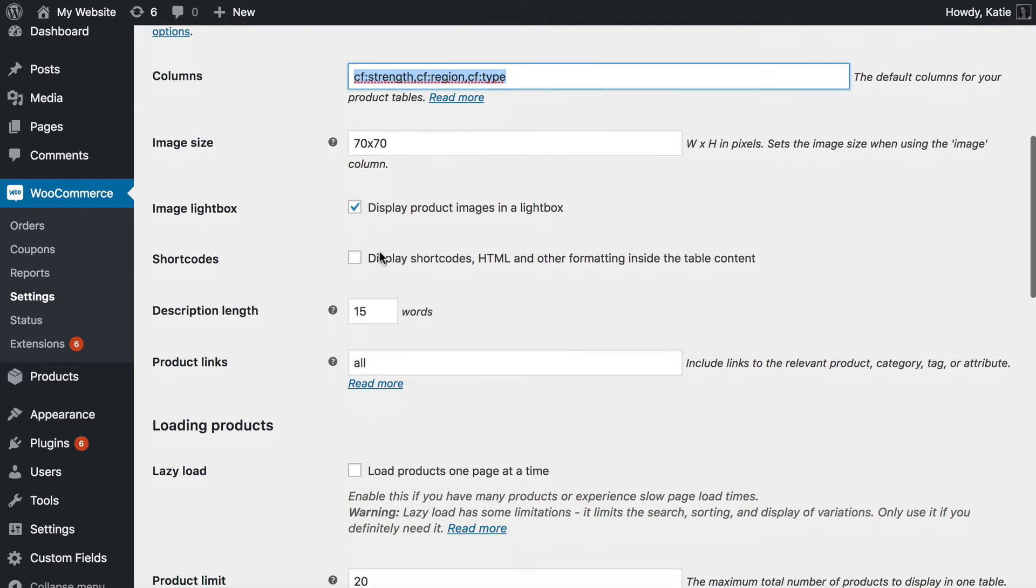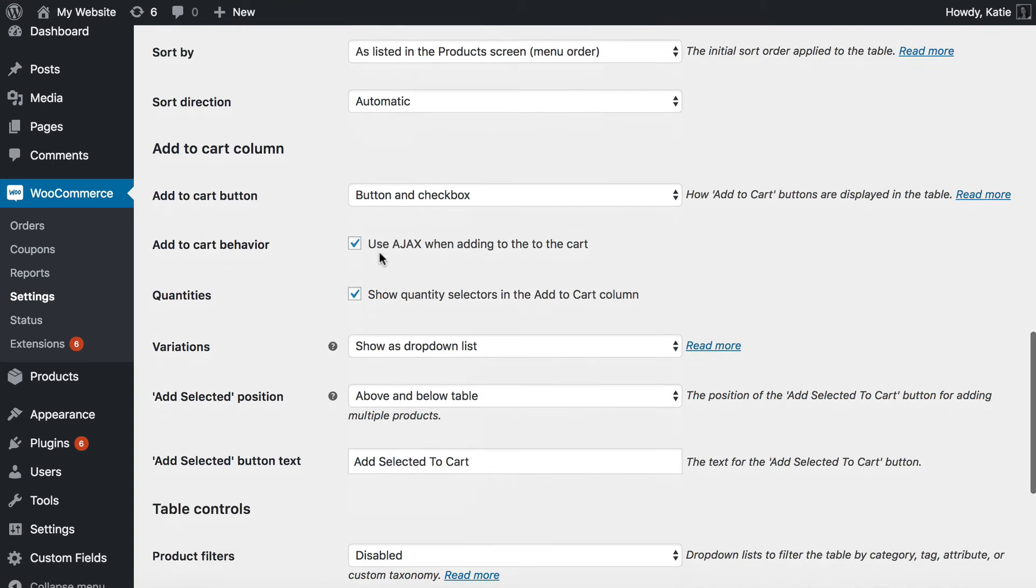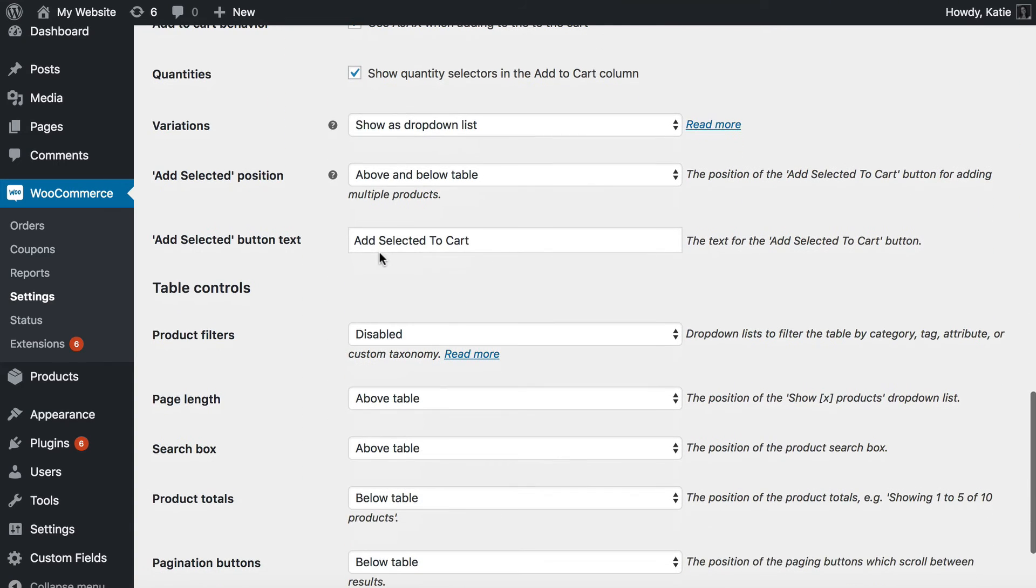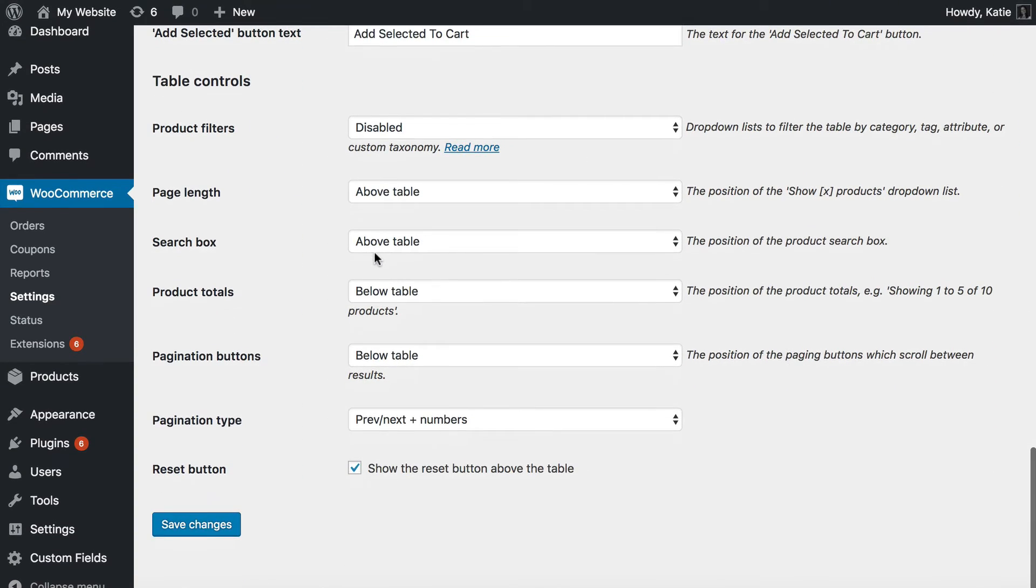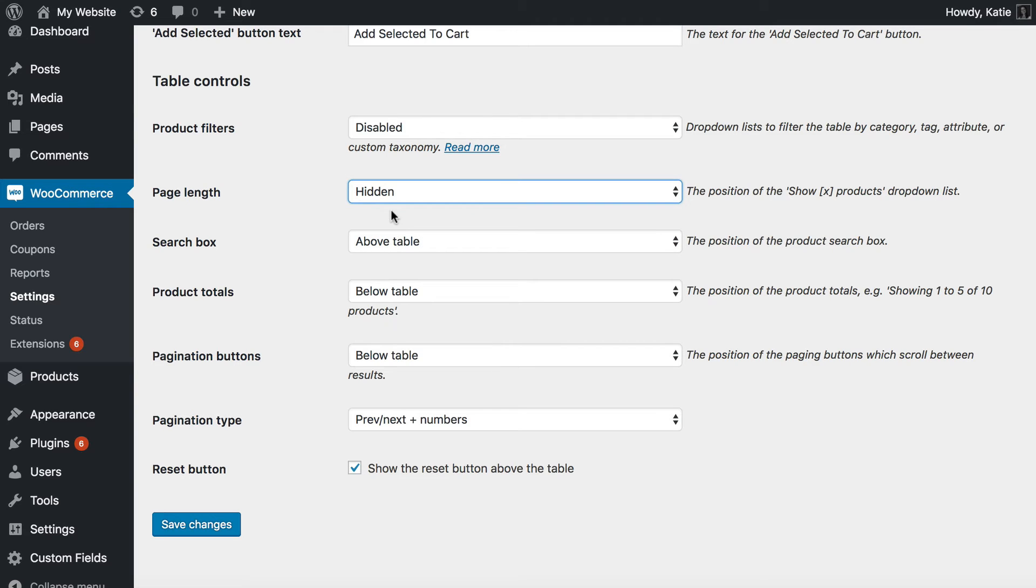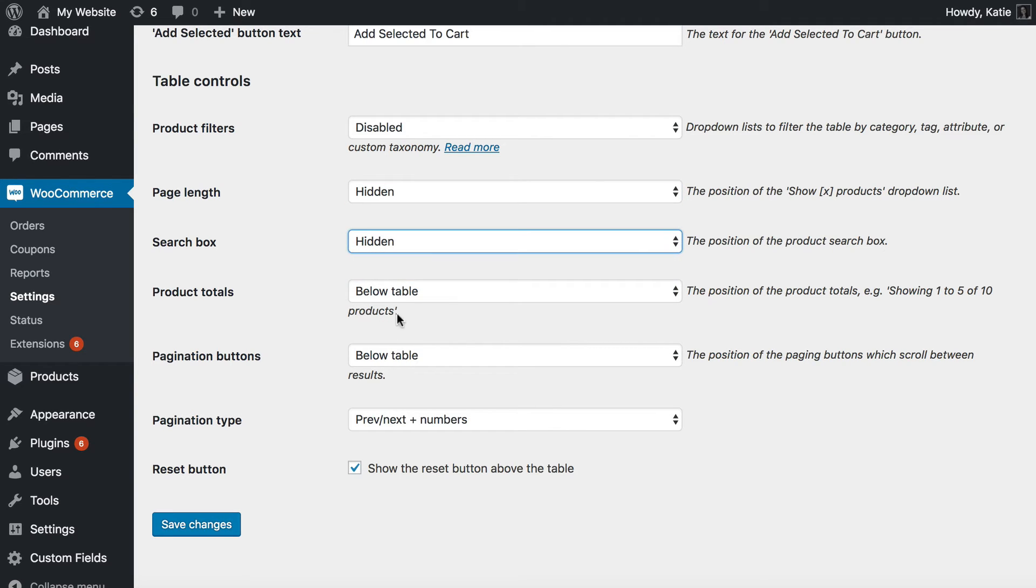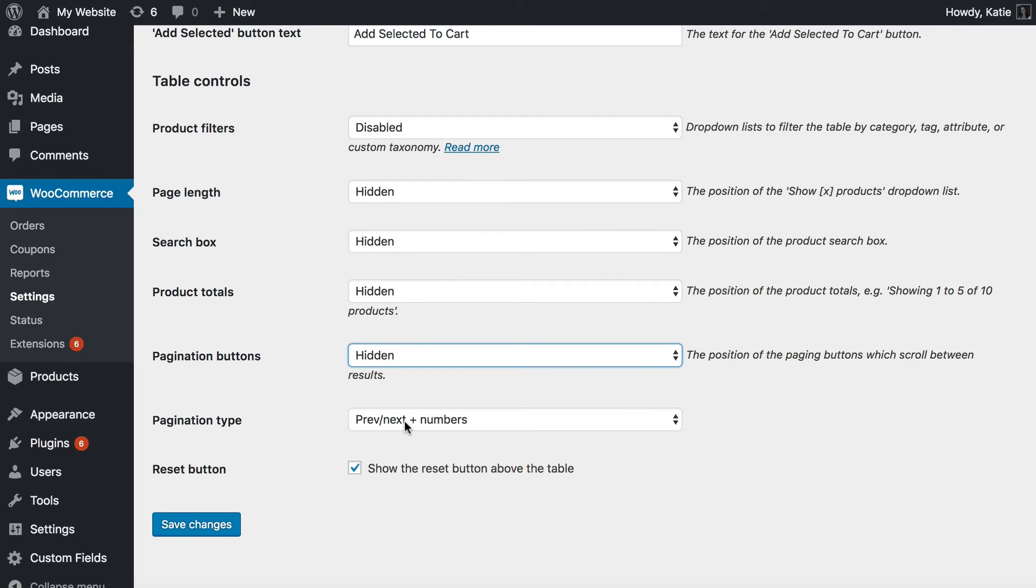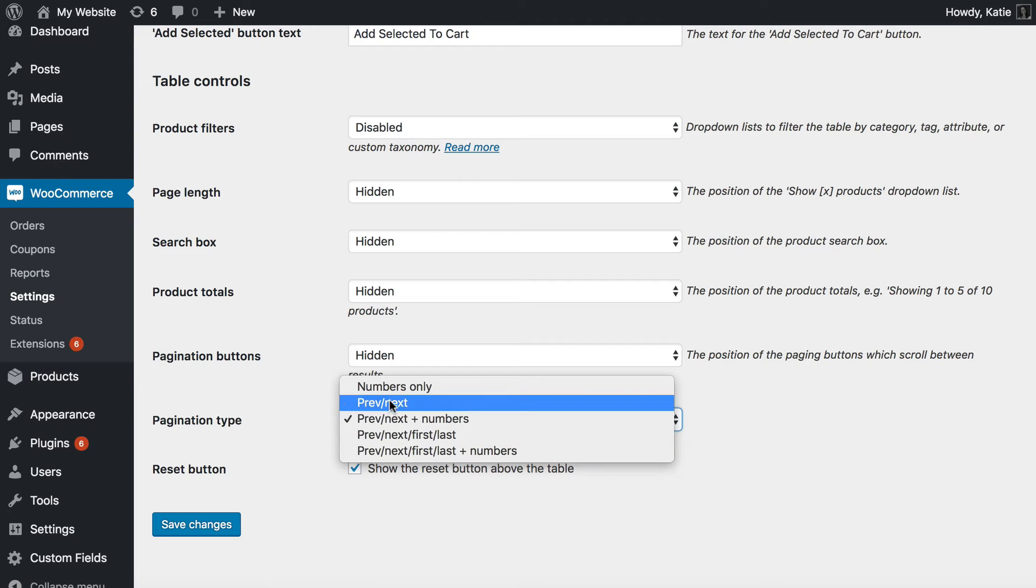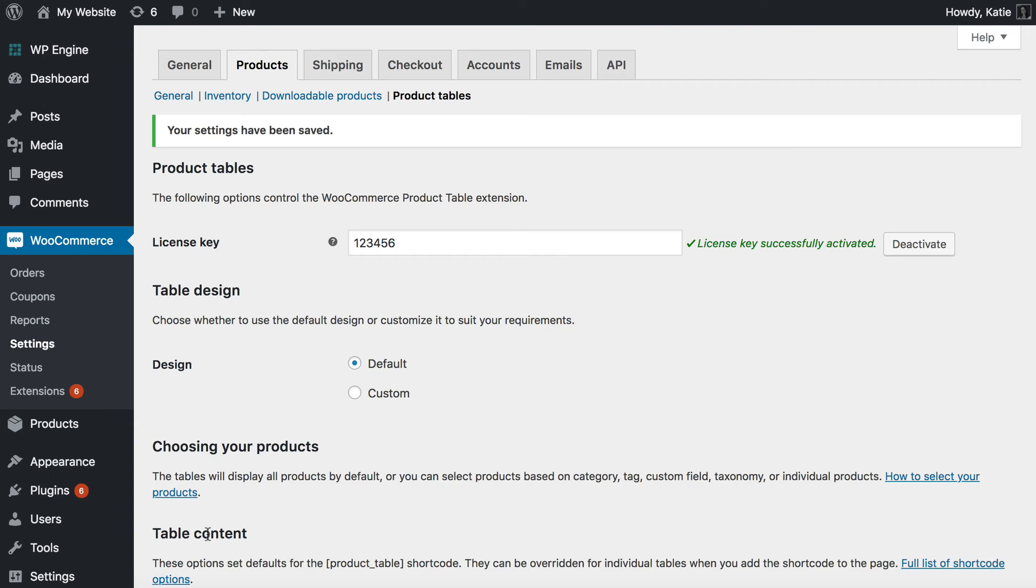Ignore any options that aren't relevant. I'm just going to skip through to a few. The main ones that I'd recommend you use when displaying custom fields on the single product page is that you should disable all of these table controls at the bottom. And that's because you just want a simple table of custom fields. You don't really want to make it searchable. You just want to keep it really simple. So I'm just hiding all this stuff to keep it simple. And then I'm going to click save changes.